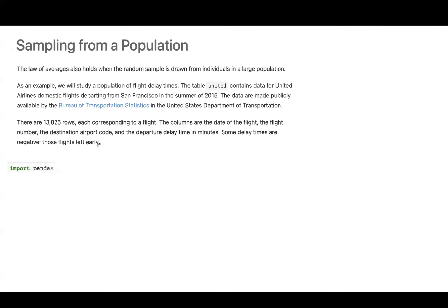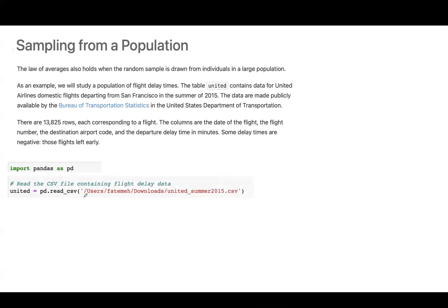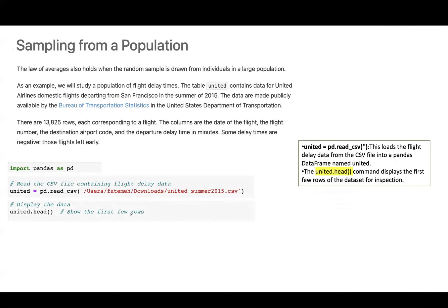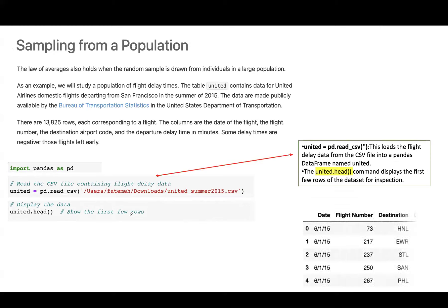We import pandas as pd, read the CSV file with pd.read_csv, and call the data frame 'United'. Using united.head() shows the first few rows. Out of 13,825 rows, we can analyze the data. A delay of negative three means the flight left early. One flight departed 16 minutes early, and one was 580 minutes late. Most other delay times were roughly between negative 10 and 200 minutes. It seems we have an outlier at 580.